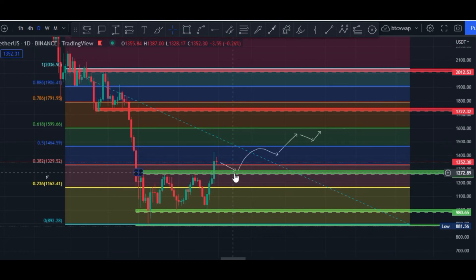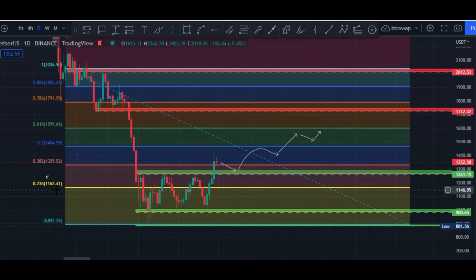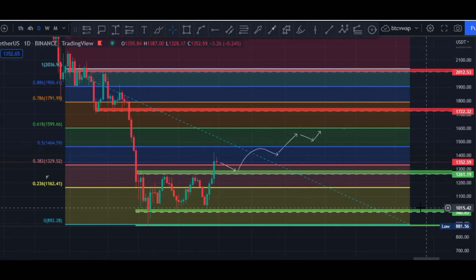If Ethereum fails to hit those upside areas, the next potential bearish target would be $1,162, which is also a bearish target at the 0.236 fib level.